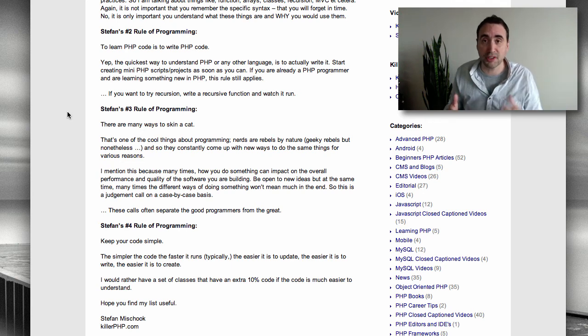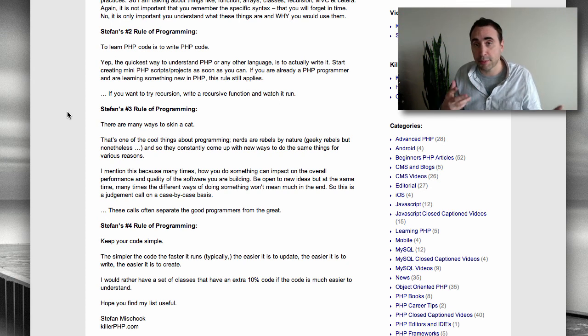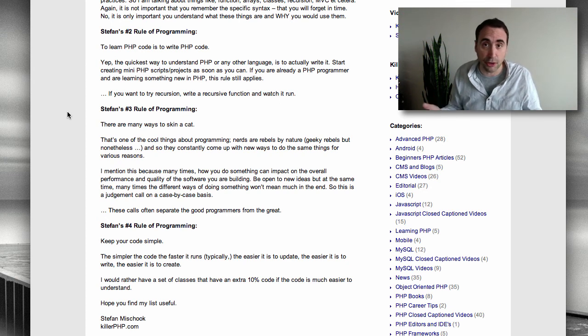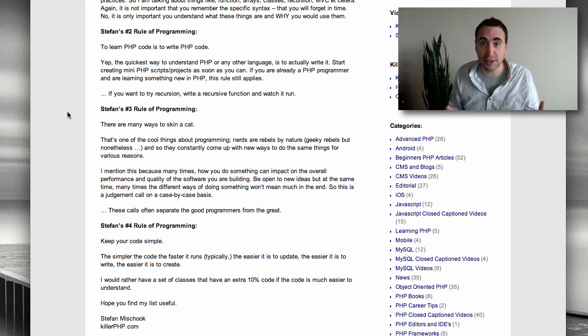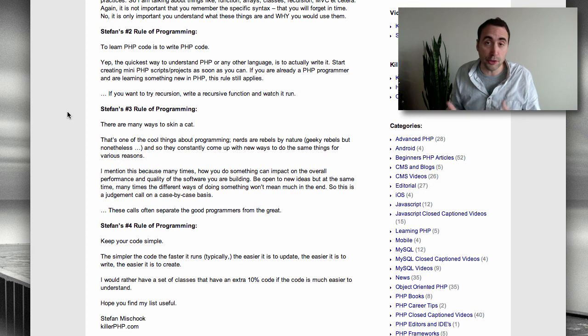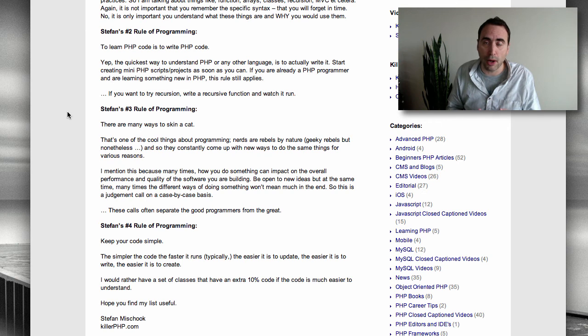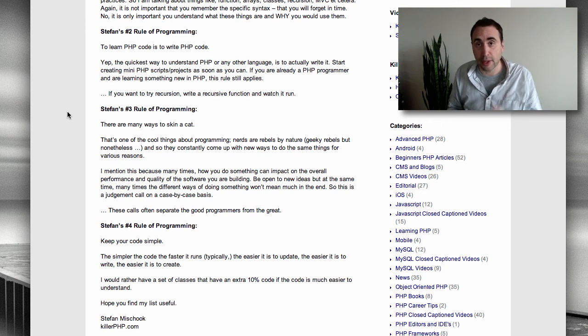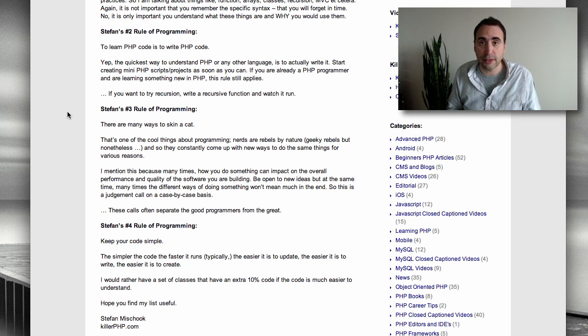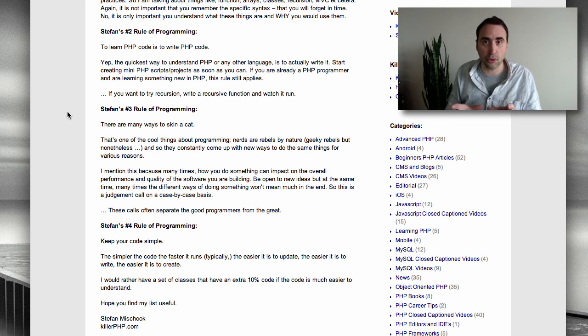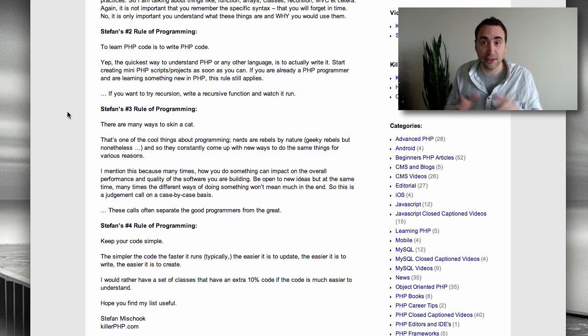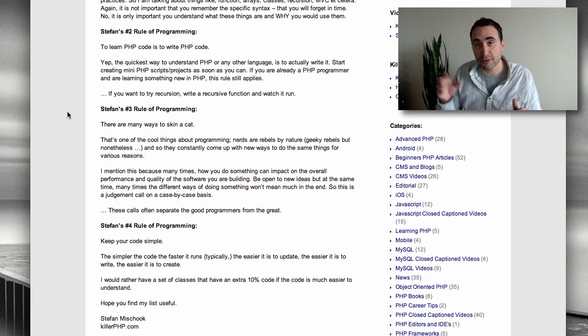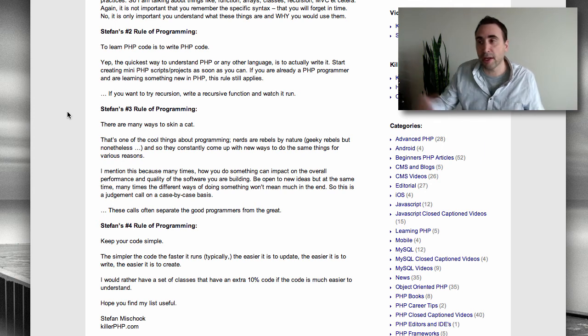Don't get married to a particular method. Don't get married to a particular library. You may switch in and out of them, depending on what your project's needs are at the time, or depending on how your tastes evolve at the time. So for instance, in PHP, there are several libraries that you can use to connect to databases. The most popular today are MySQL I, and then you have something called PHP PDO. PHP PDO is pure object-oriented, and you can use it to talk to any database.